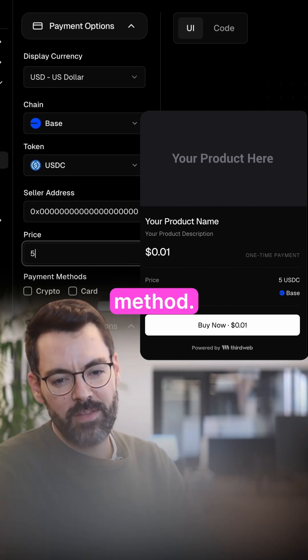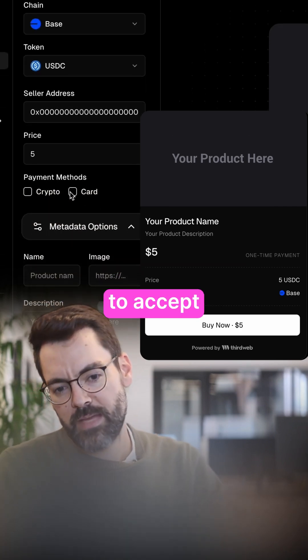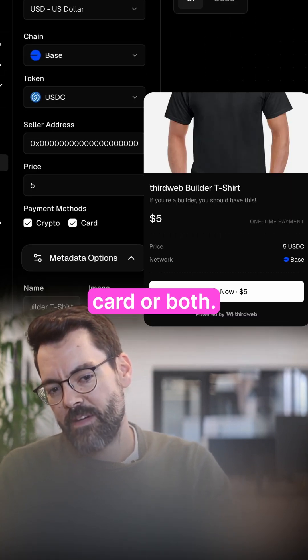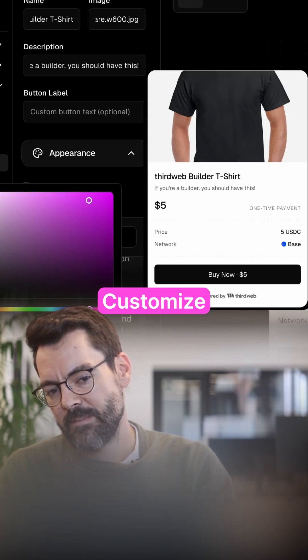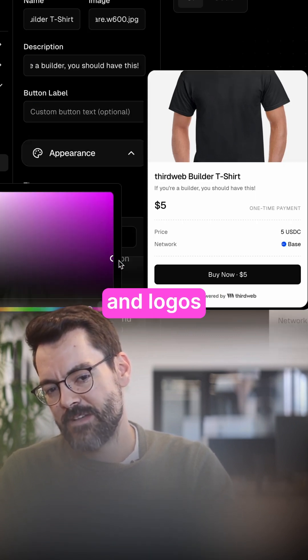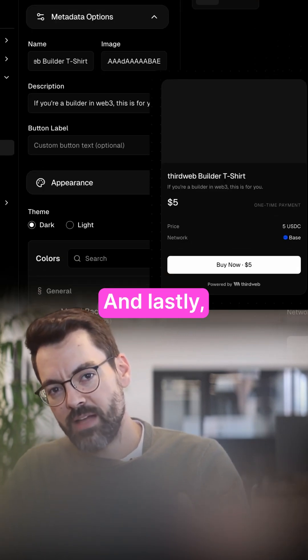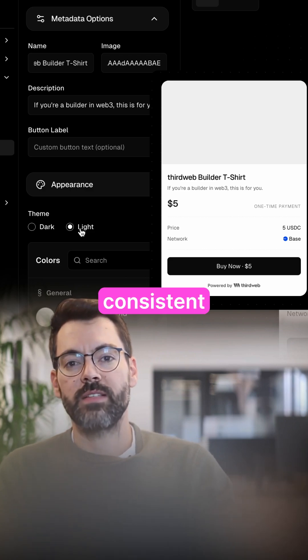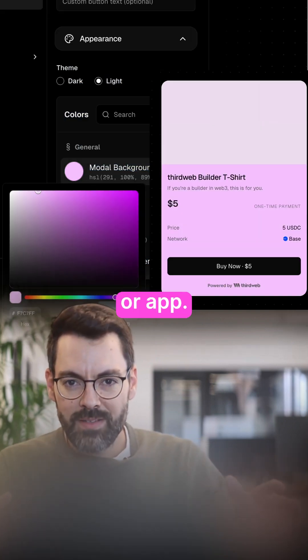Then set the payment method — if you want to accept just crypto, credit card, or both. Customize the titles and logos to what you want, and lastly, set themes and colors consistent with your website or app.